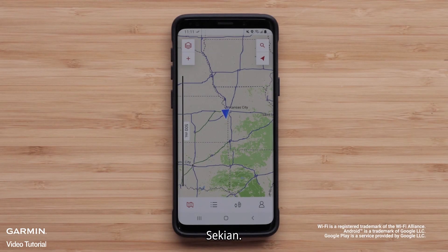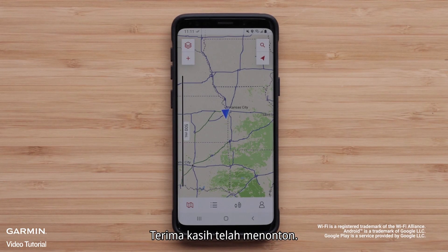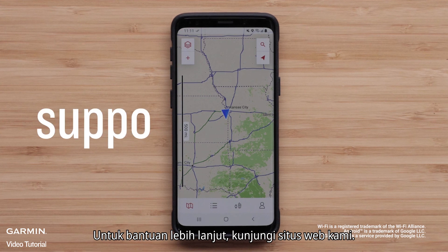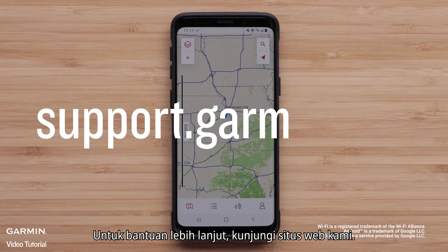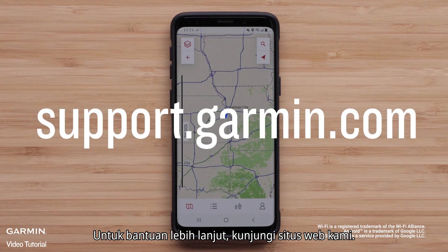And that's it! Thanks for watching! For more help, visit support.garmin.com.